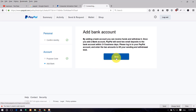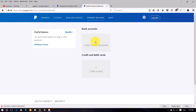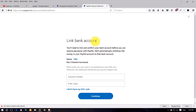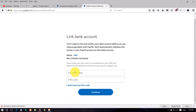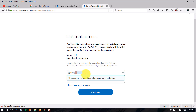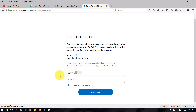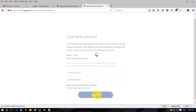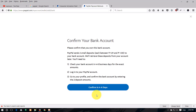Search and link your bank account. Enter your bank account number and click paste. Enter your bank IFSC code. Search for your bank branch name and enter the account details. Click Continue to add the bank account.